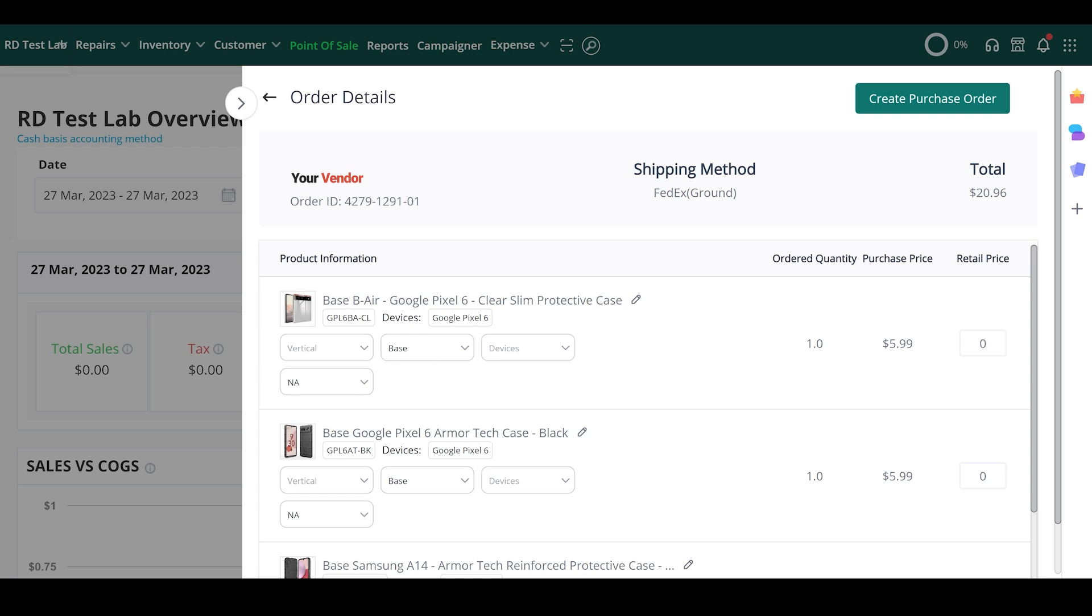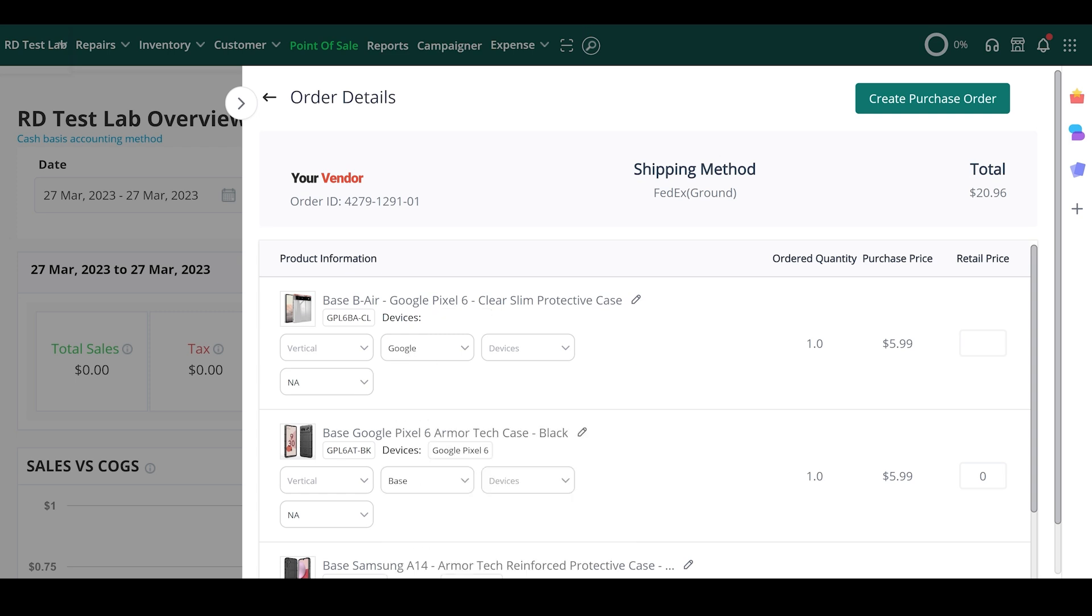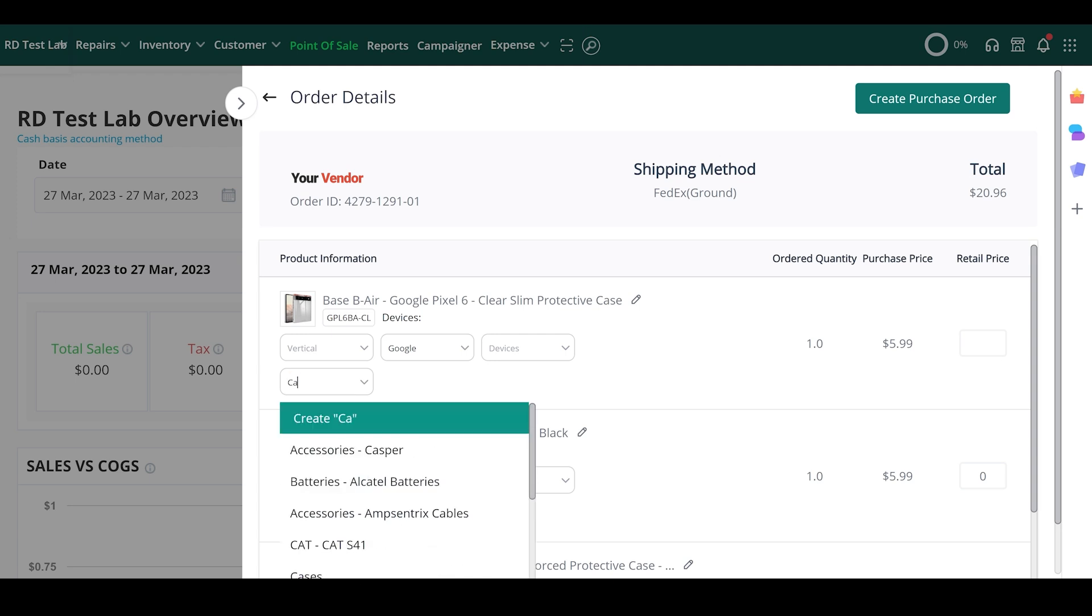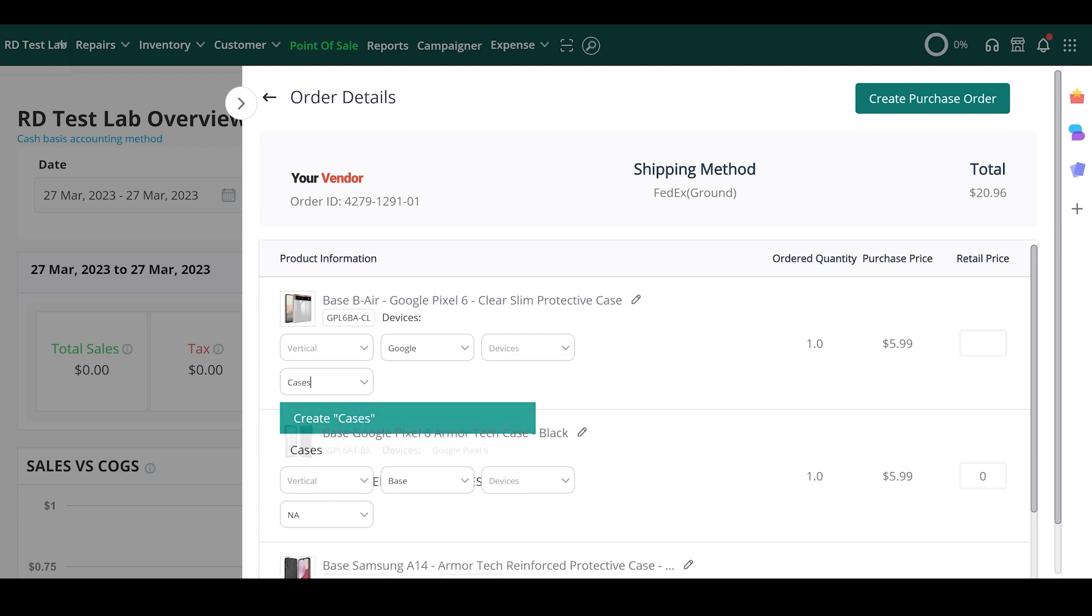This will bring up the details of the order we've placed in full, and we can customize a number of parameters for each item, such as the manufacturer name, the category, and even the retail price, before adding it to our inventory.